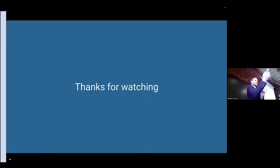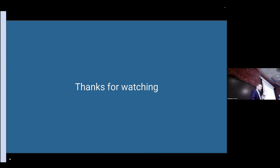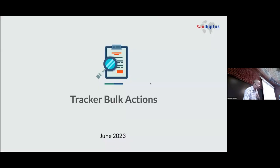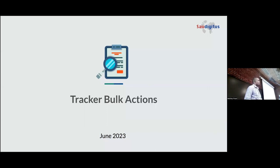Edson's colleague is here as well, and he's going to present in person the application for Tracker Bulk Actions. I will be doing a quick demonstration on this Tracker Bulk Actions app. I have a few slides to show you what the goal is and in which context this app was developed.